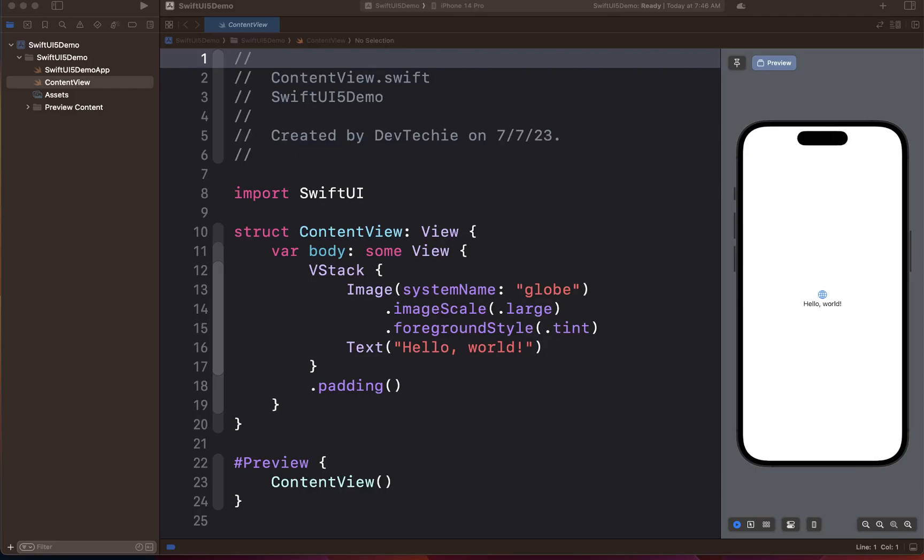Hello everyone, welcome back. In this video we are going to be talking about phase animation using PhaseAnimator, which was introduced in iOS 17 and SwiftUI 5.